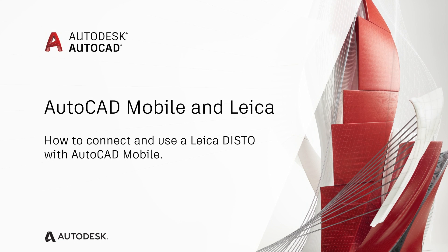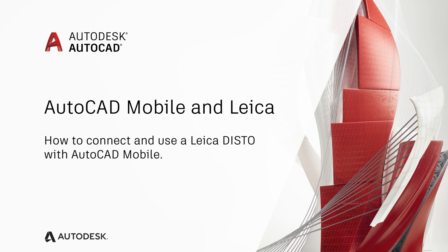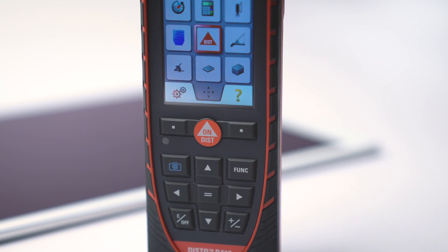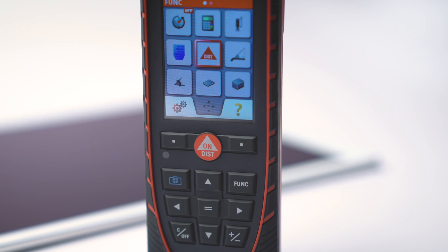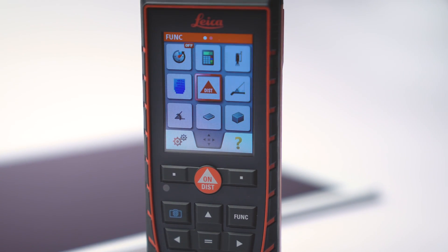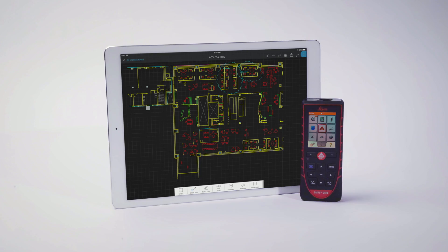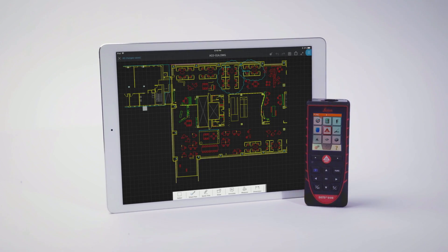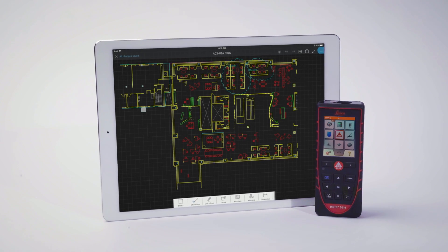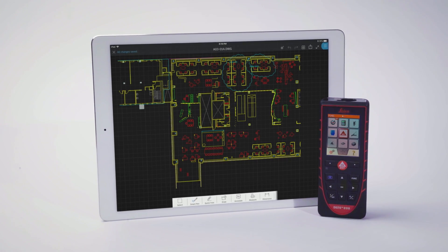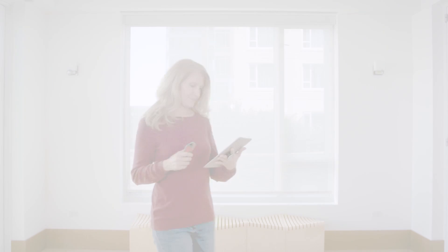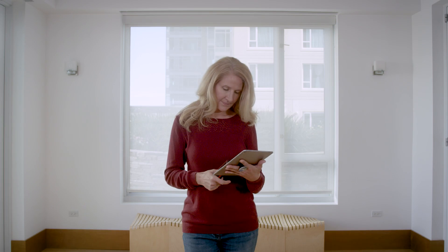With the AutoCAD mobile app you're able to draft or update drawings by taking accurately measured dimensions straight from your Leica Disto. It's as simple as taking measurements like you normally would and you'll find your drawing is automatically updated. Let's get started.